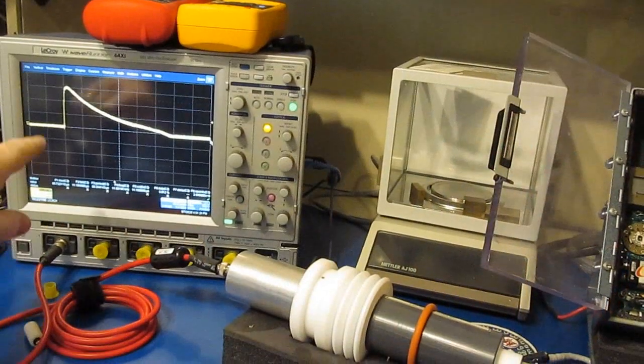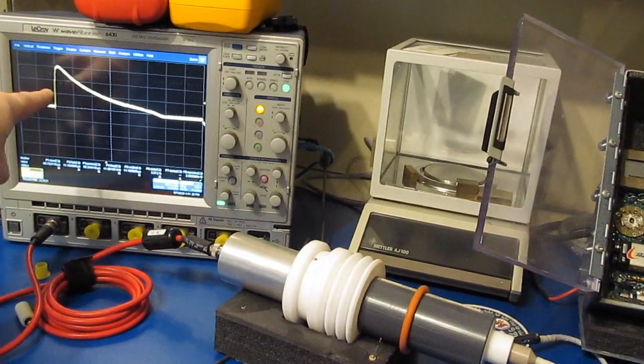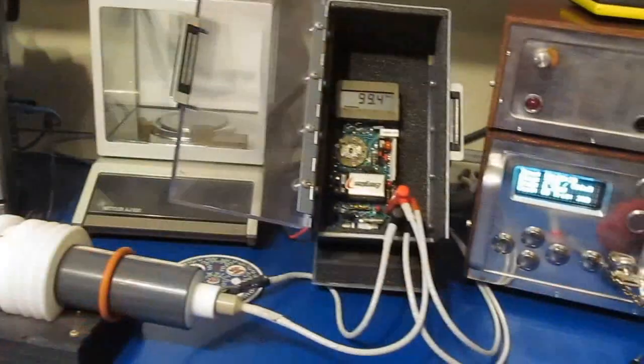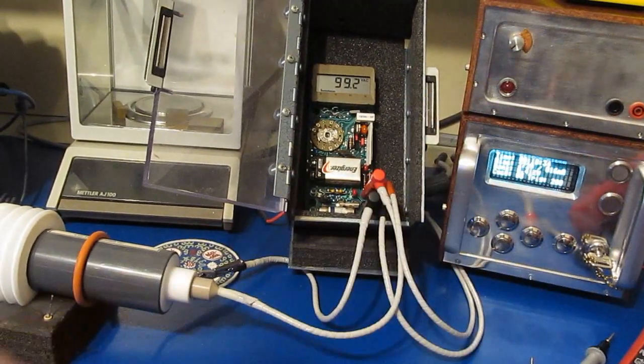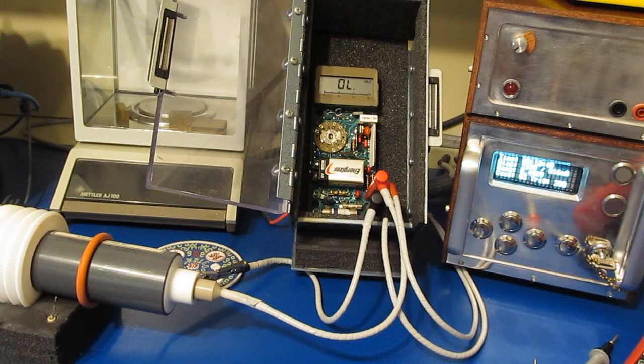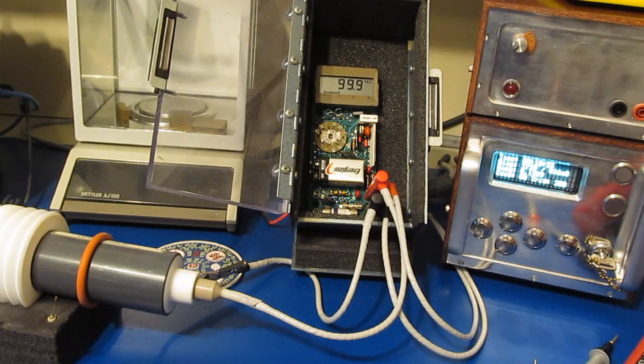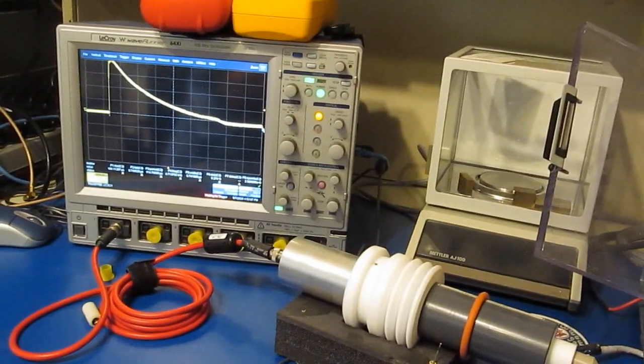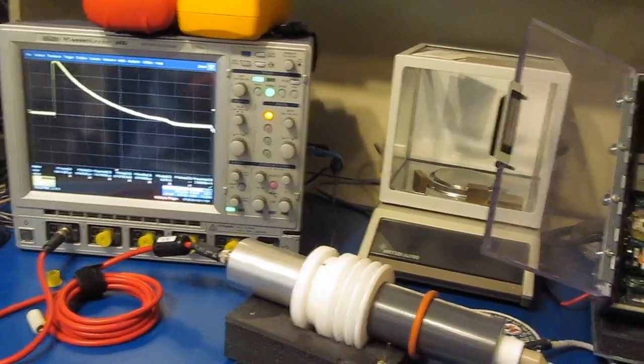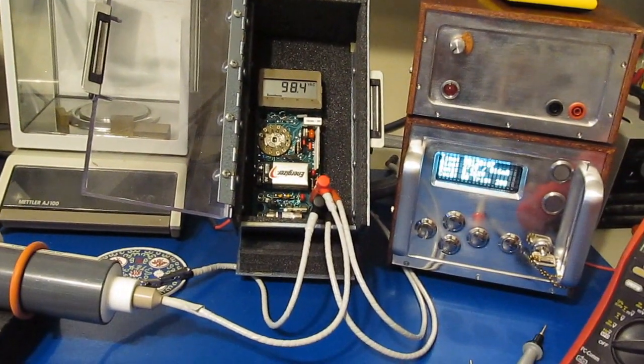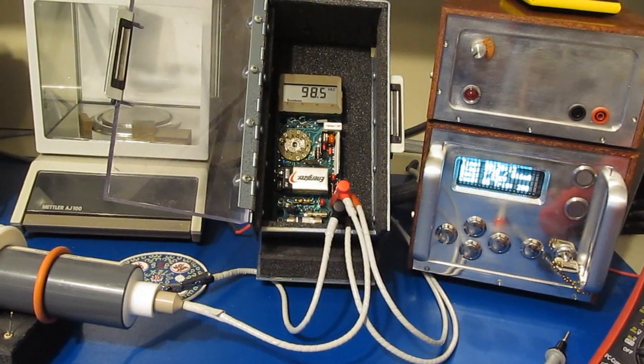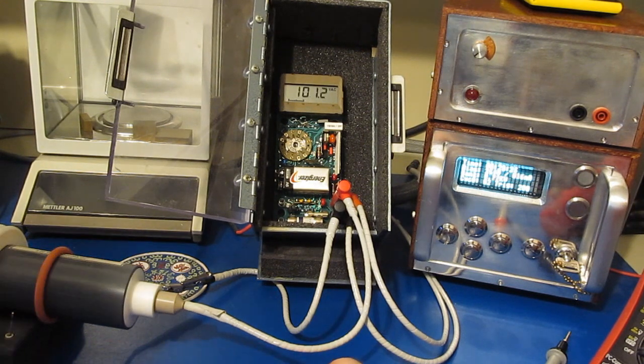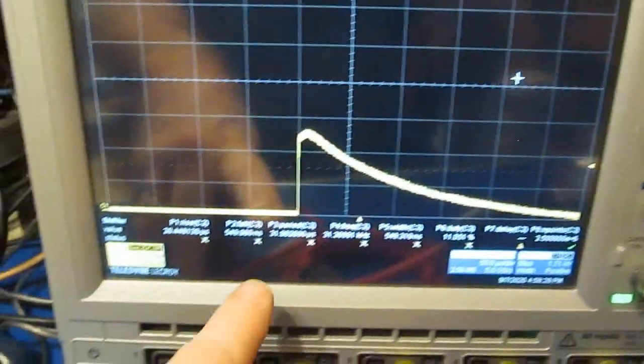You can see we are now three divisions up times 500 volts, or roughly 1.5 kV peak. Again, we'll be applying five positive transients. It looks like it's holding up just fine. And here you can see we're now four divisions or 2,000 volts peak.